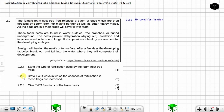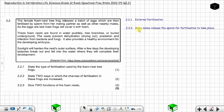Question 2.2.2: State two ways in which the chances of fertilization in these frogs are increased. You can see there are many males releasing sperm to fertilize the eggs — the mating partner as well as other nearby males. One way is that many males release sperm for fertilization to take place, which increases the chances of fertilization. You can also say many gametes are released.